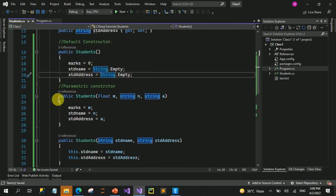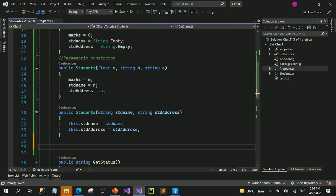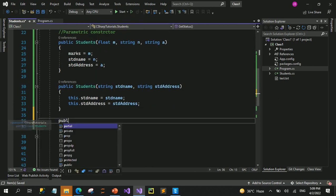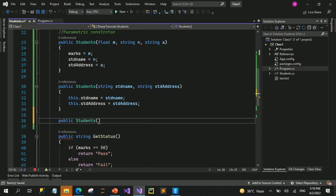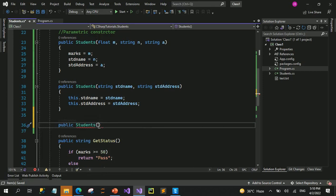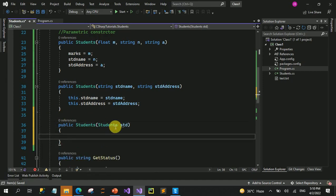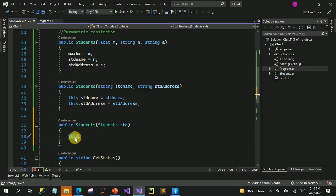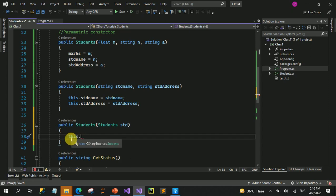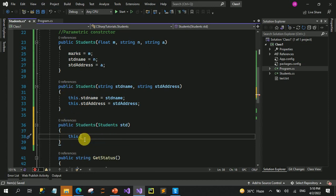Copy constructor کیا ہوتا ہے - that is the third type of constructor۔ اس پہ ہم student type کا ہی object pass کرتے ہیں۔ یہ also a parametric constructor ہے but is called copy constructor کیونکہ اس کے اندر ہم جو parameter pass کرتے ہیں وہ student class کا ہی ایک object ہوتا ہے۔ 'this' is a keyword جو point کر رہا ہوتا ہے current active object کو جس کے execution کے دوران ہم اس class کے اندر آئے ہیں، اس کے پاس اس کا reference ہوتا ہے۔